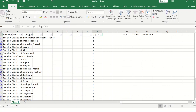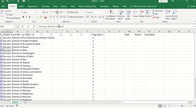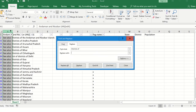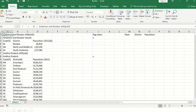Now I need to get rid of unnecessary characters so only the clean state name remains. The simple way is to copy the unwanted text, select the column, press Ctrl+H for Find and Replace, paste the unwanted text in 'Find what,' leave 'Replace with' blank, and click Replace All. This strips out the extra characters.